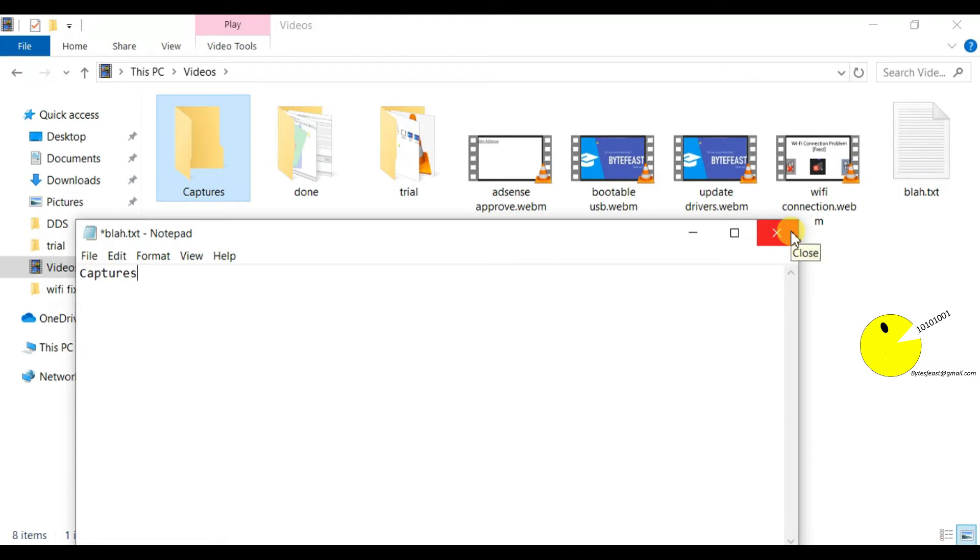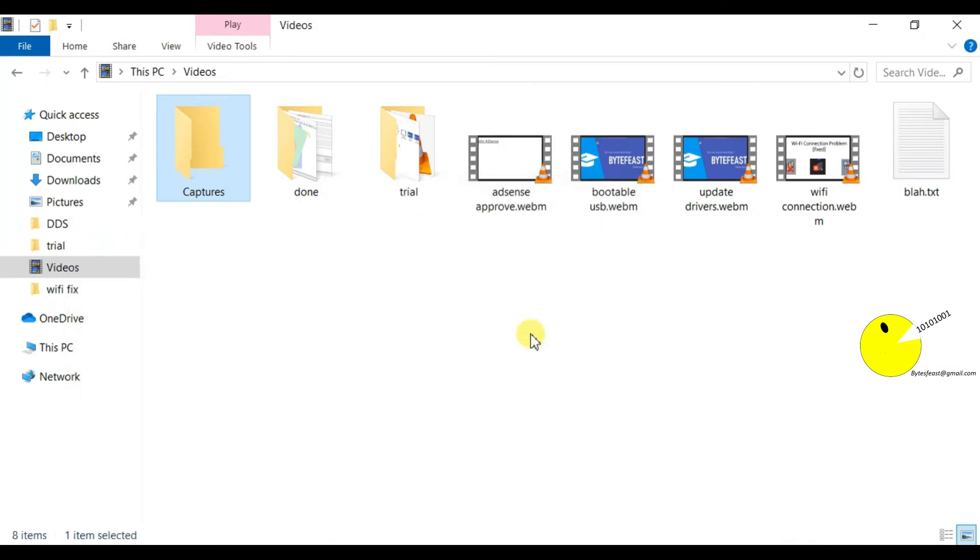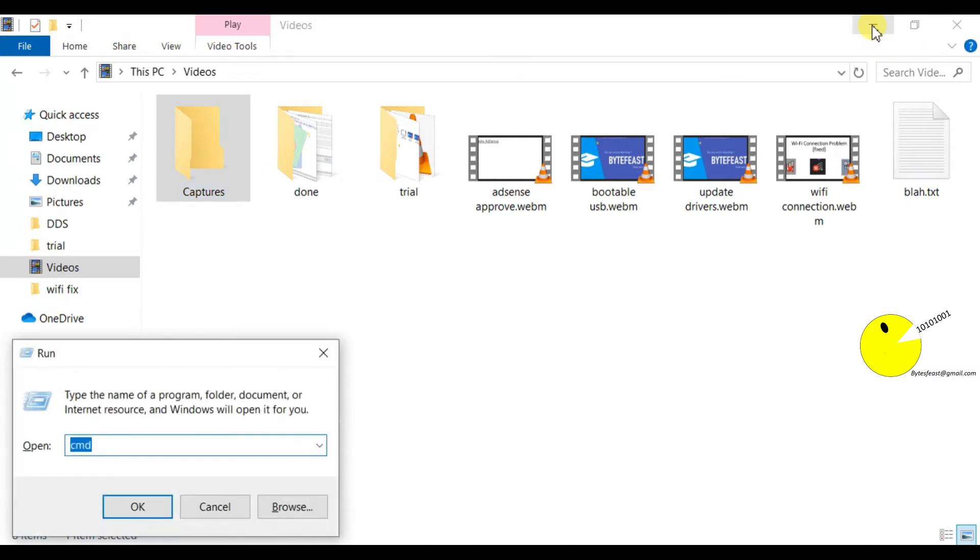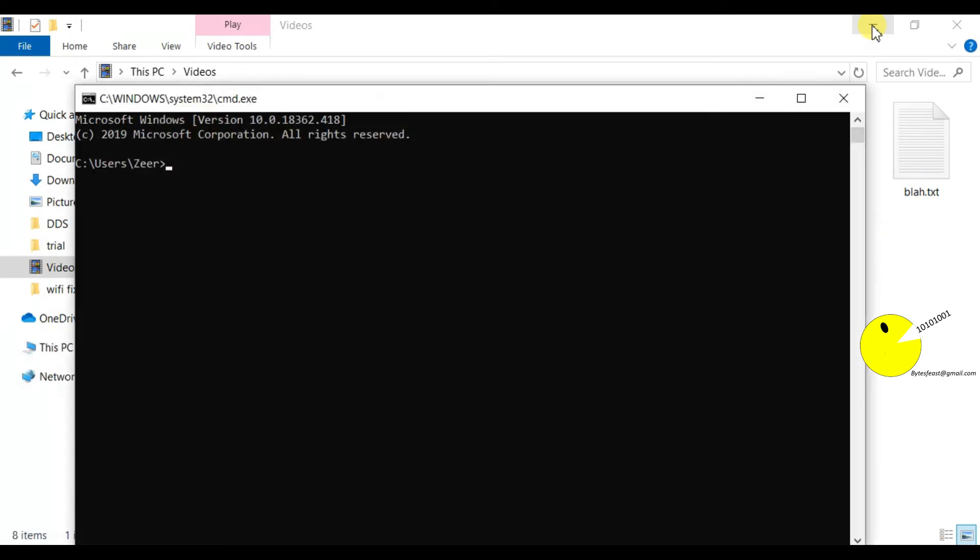I'm going to show you an easy way of doing this by using a command line utility. Just press Windows and R and type cmd to open the command line tool, and go to the folder by typing cd...